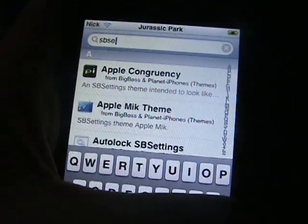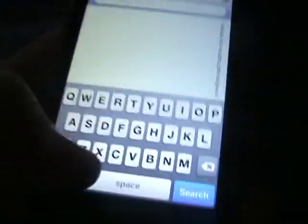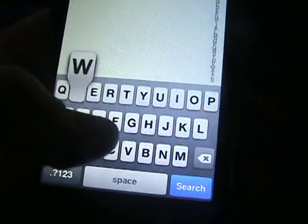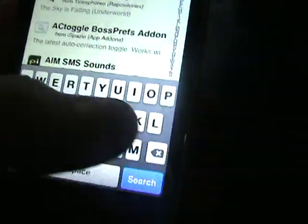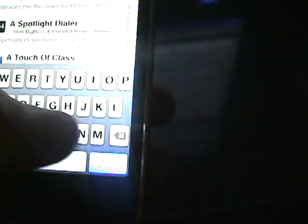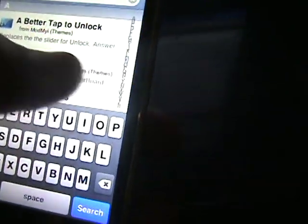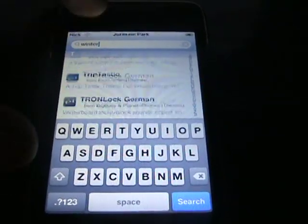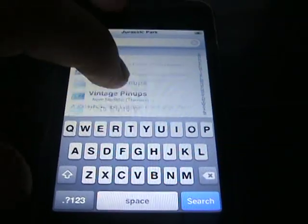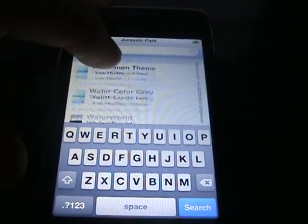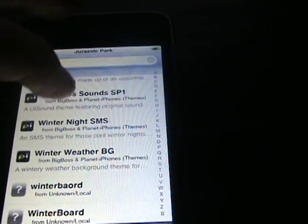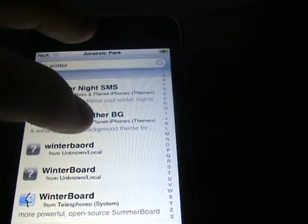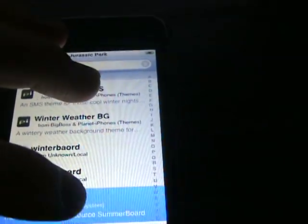So I installed Winterboard a while ago but I just uninstalled it so I can show you guys how to use it. So we'll just go all the way down to the bottom, and there is Winterboard.